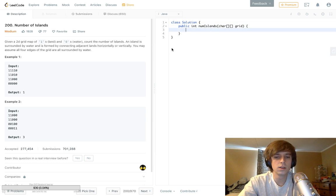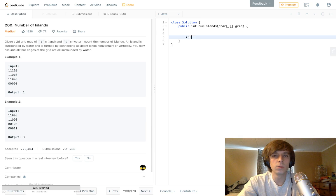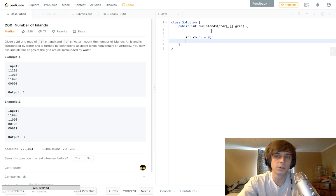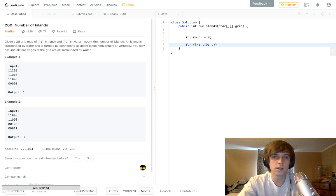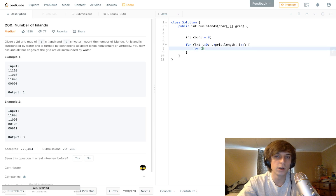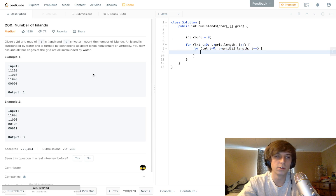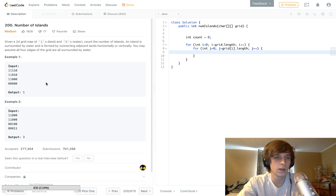You basically want to use breadth-first search to figure this out. We start with a count of zero — that's what we'll return as the number of islands. Then we loop through the 2D grid: for int i = 0, i less than grid.length to get each row, and then int j = 0, j less than grid[i].length to get the columns. That's how you loop through a 2D array or matrix.